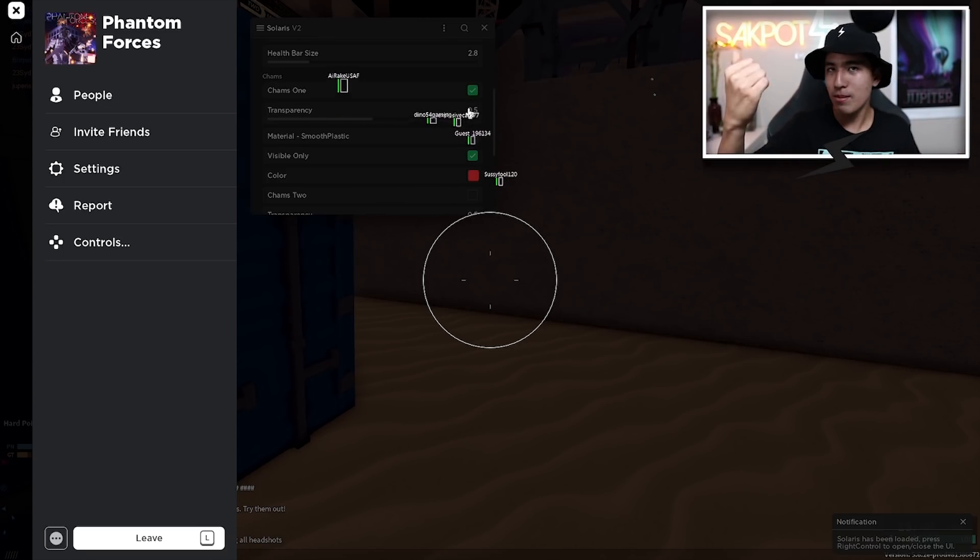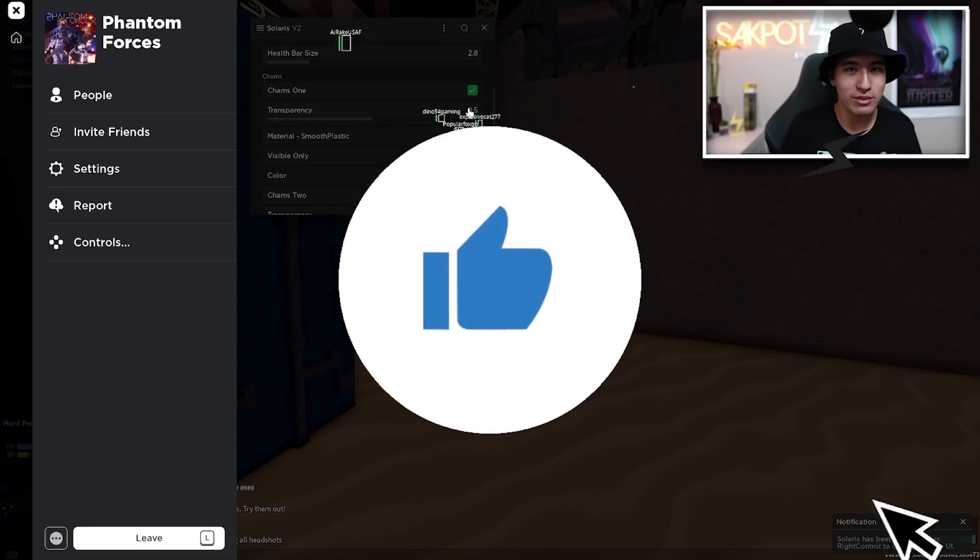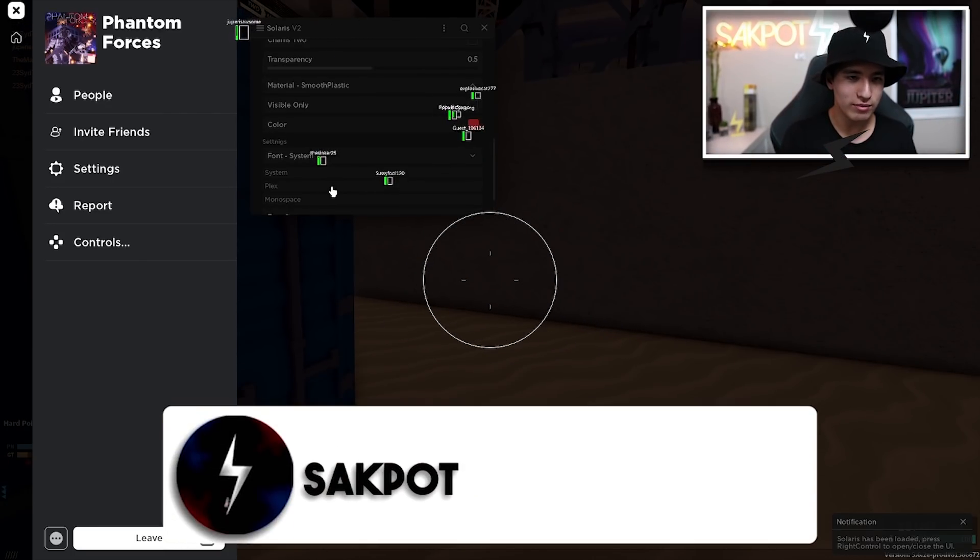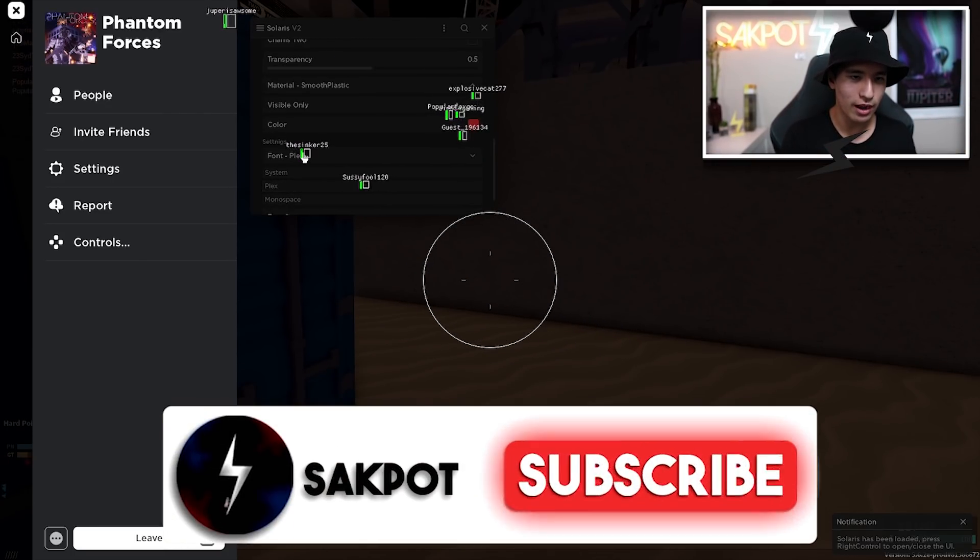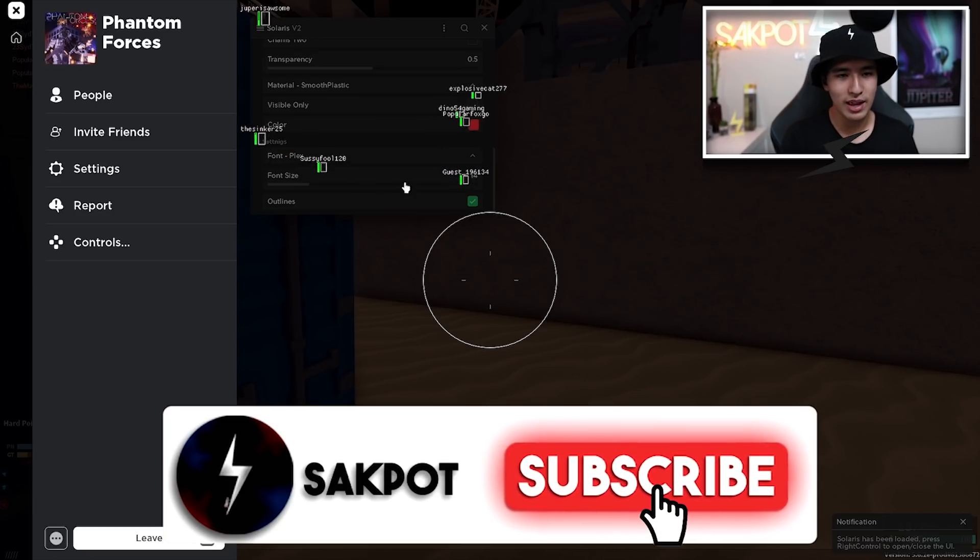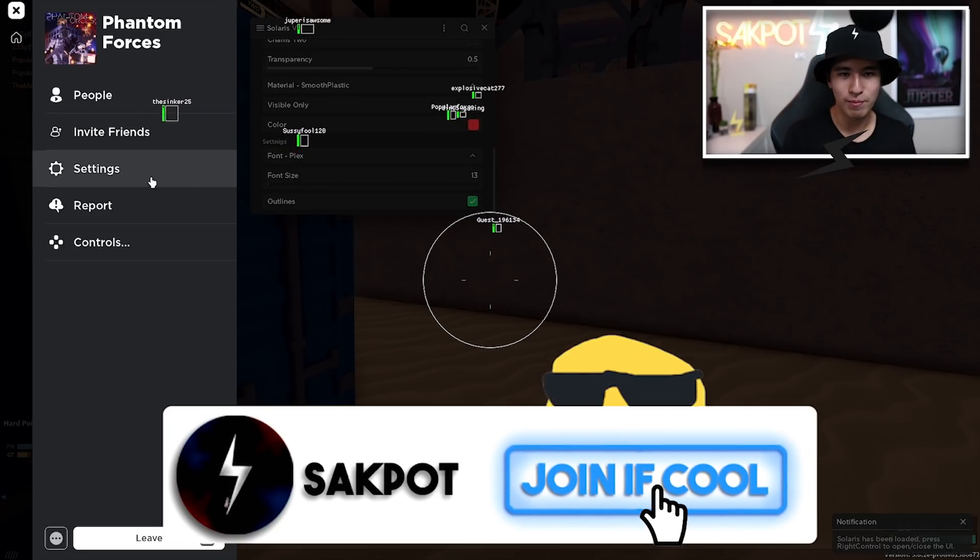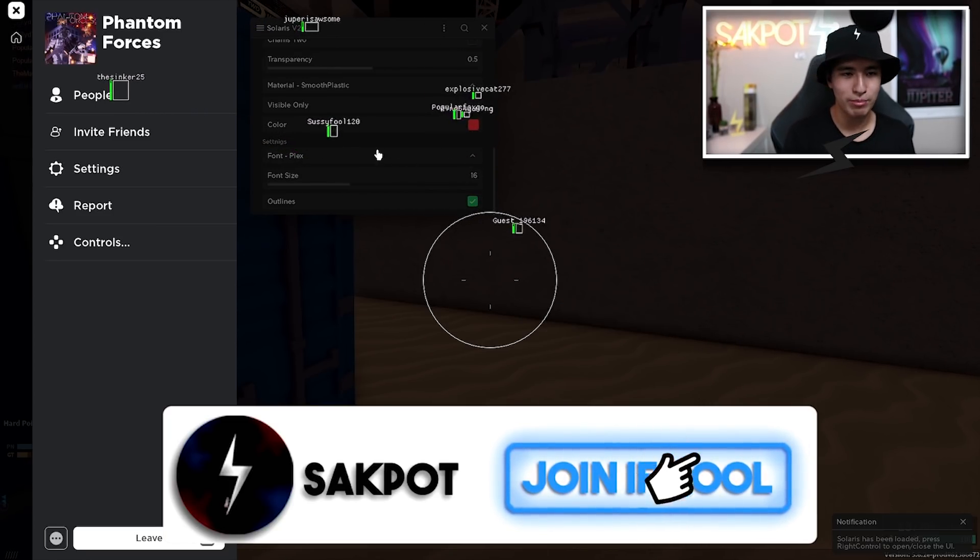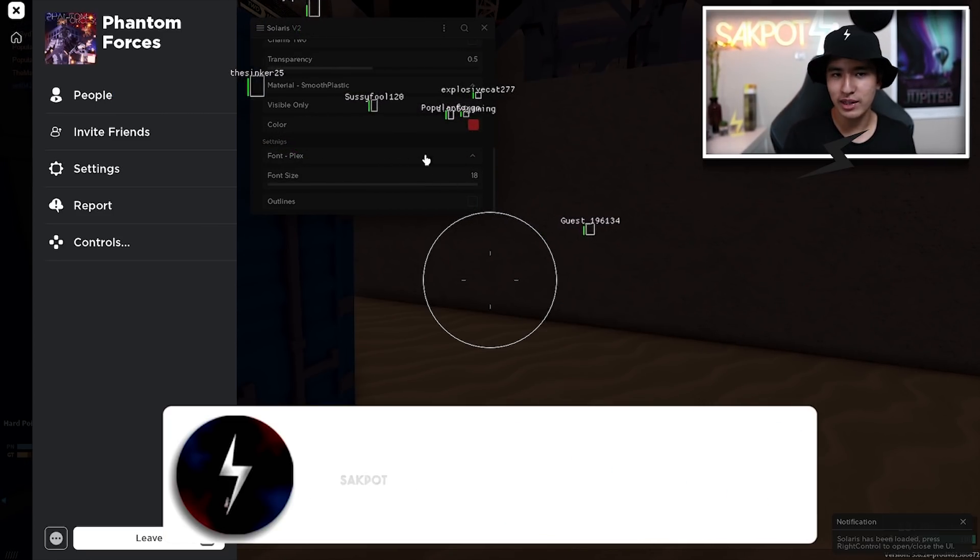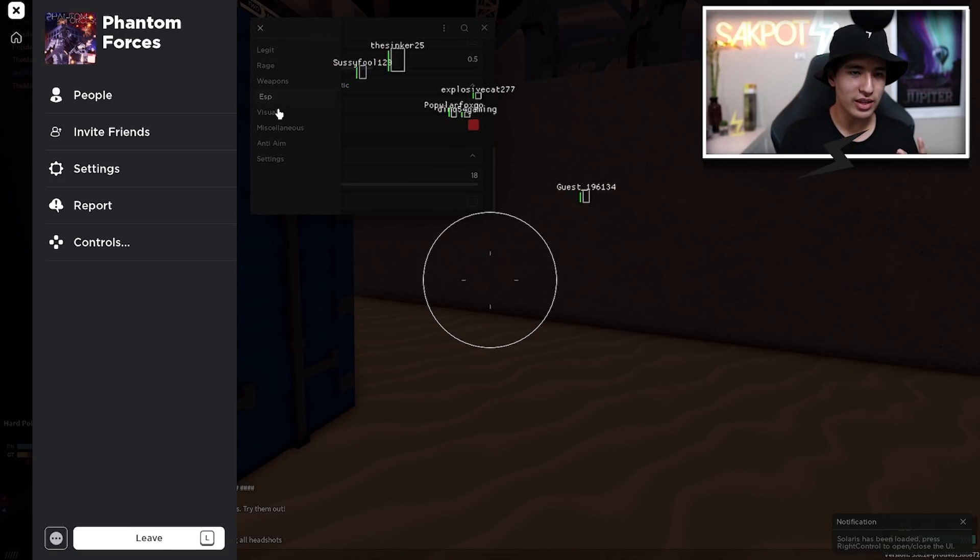So you see their arms, their head, what direction they're facing. You can change the UI for like their names and stuff like that. The size you can do as small or big as you want, and you can even outline it as you can see. But that's all for the ESP.